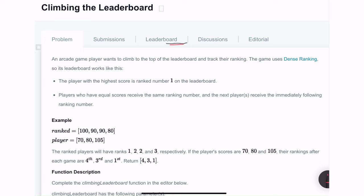Hello everyone. In this video we will be solving the problem 'Climbing the Leaderboard' on HackerRank. The problem statement is: we will be given an array of all the scores that players have scored in a particular arcade game, and a list of scores that a new player has scored. We need to return the rank this new player has earned based on those scores.